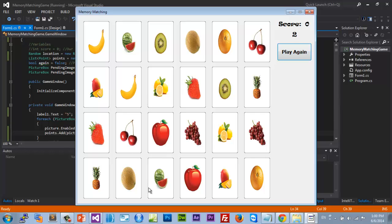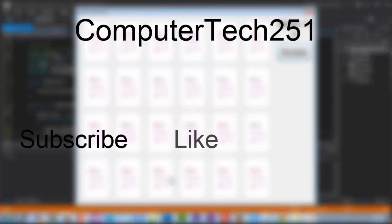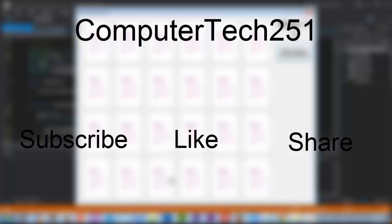I hope you guys enjoyed this series — I'm sorry again for the lateness of this last video, but this wraps up the memory matching game tutorials. Definitely stay tuned for the next upcoming series: it's going to be huge and amazing, building one of the most famous triple-A PlayStation games on PC. Have a good day and enjoy your summer!